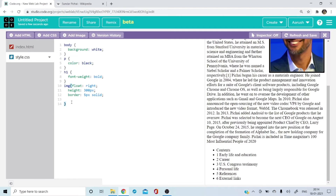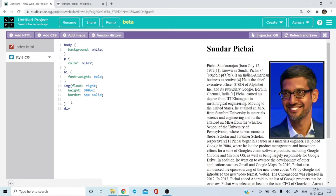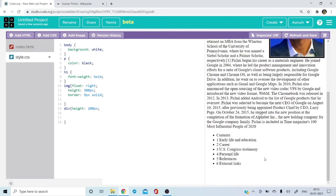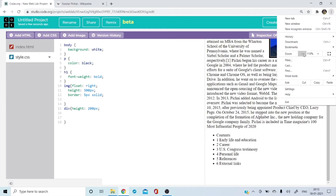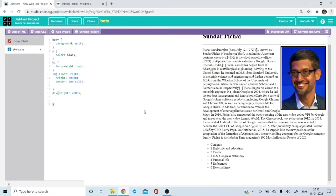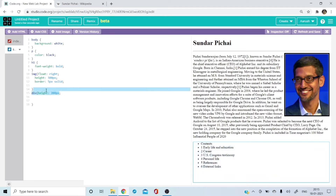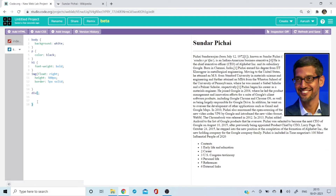Let me zoom in so you can see this better. The height is now set to 200. When height was not there, it was looking like this; once you put it, it looks like this. After the height, you have to put border-radius, which is like 2 pixels. Plus you have to set the display to block.